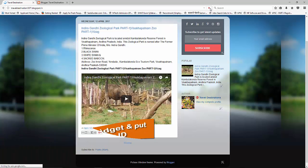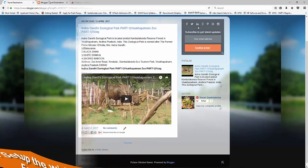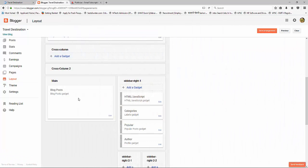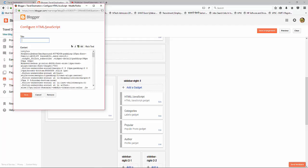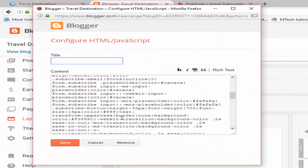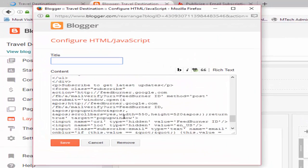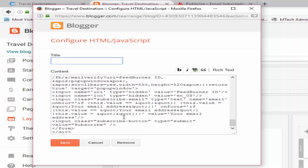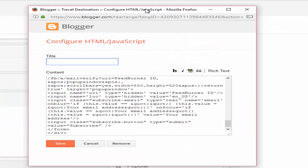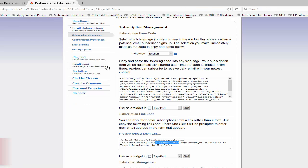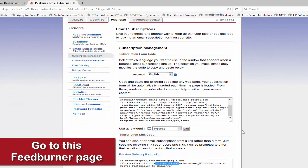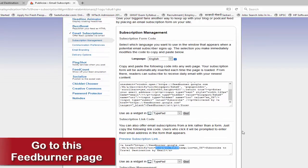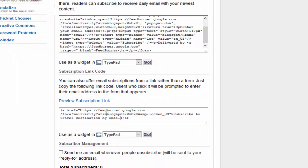Now we need to set up this widget properly. For this, click on Edit, scroll down, and here we need to put the FeedBurner ID. I hope you already set up your FeedBurner ID by watching my previous video. Now just copy the FeedBurner ID.